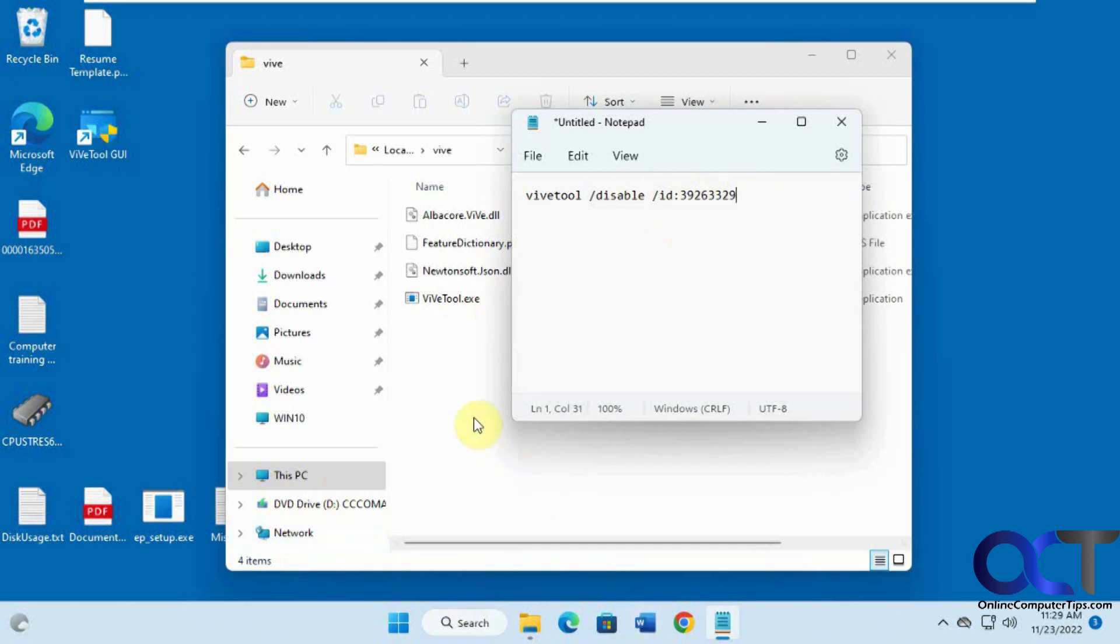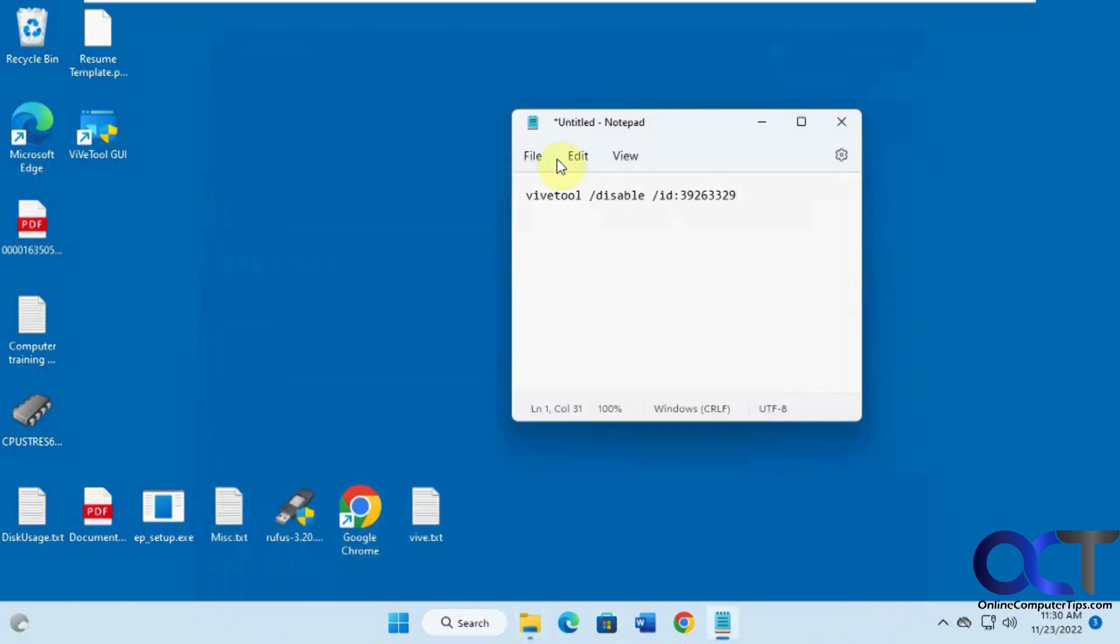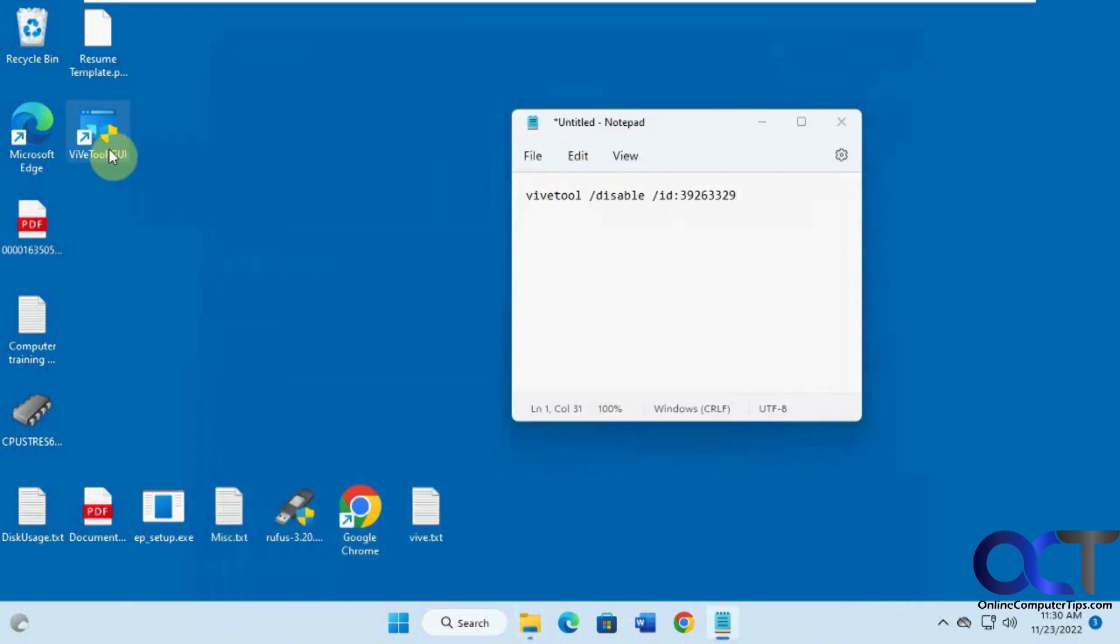So if you don't want to do it that way, you could install the GUI and run it from there. If you plan on using this a lot to play with certain features and enable and disable things, you could do this. So once you install it, you just run it.